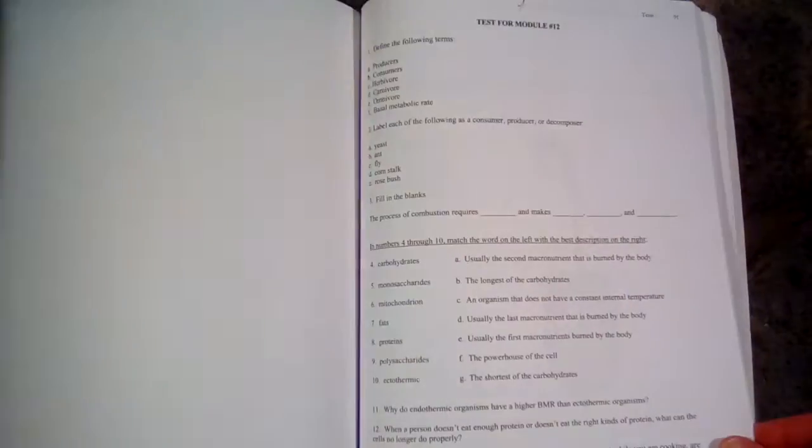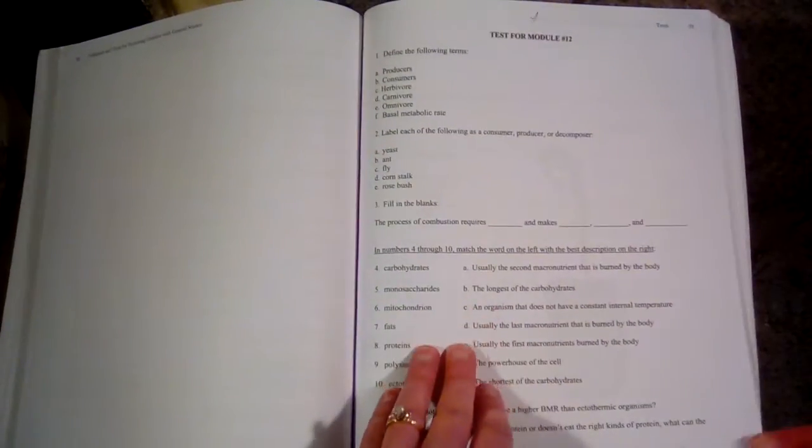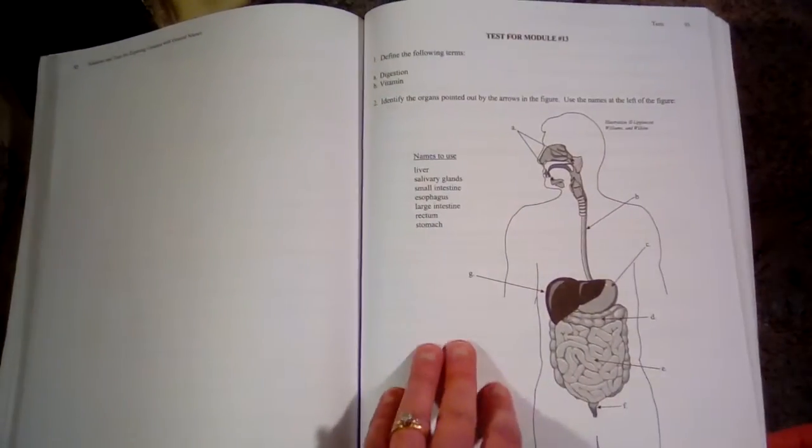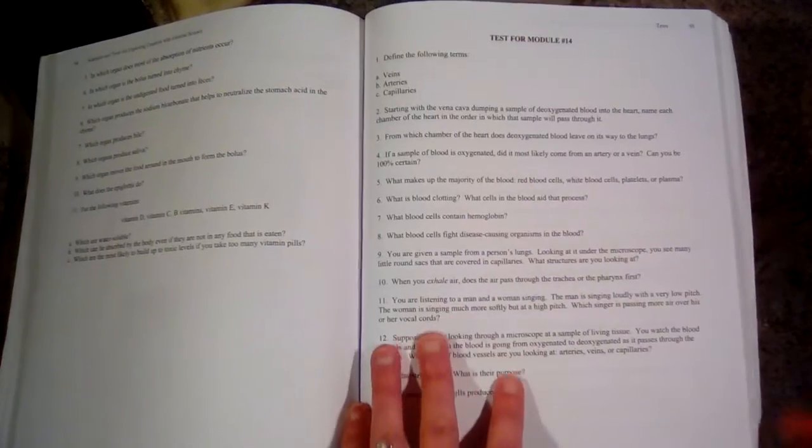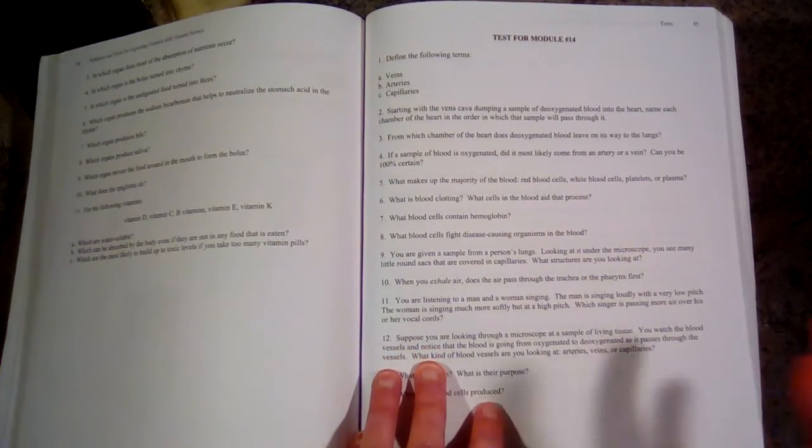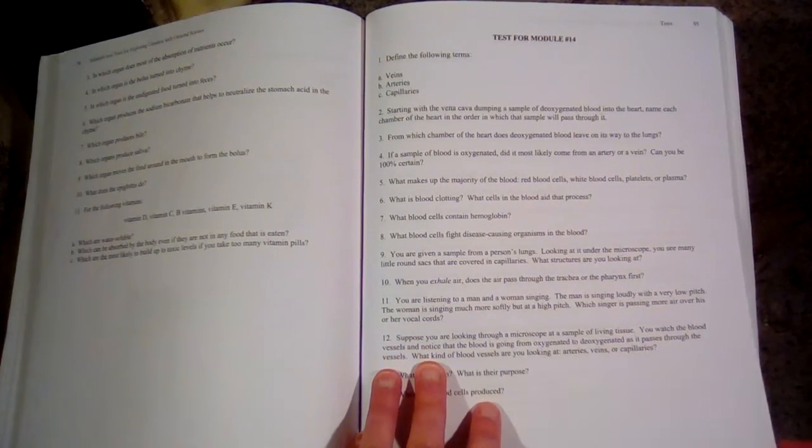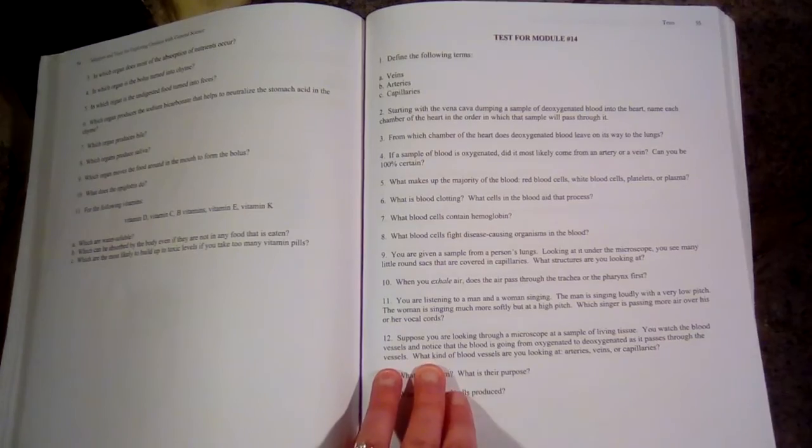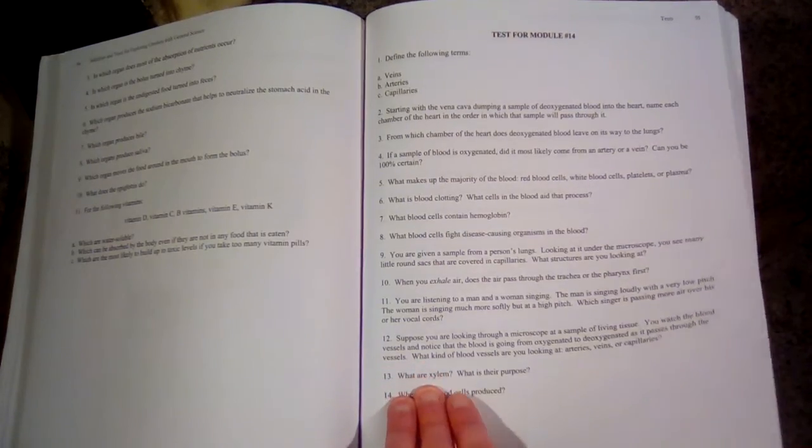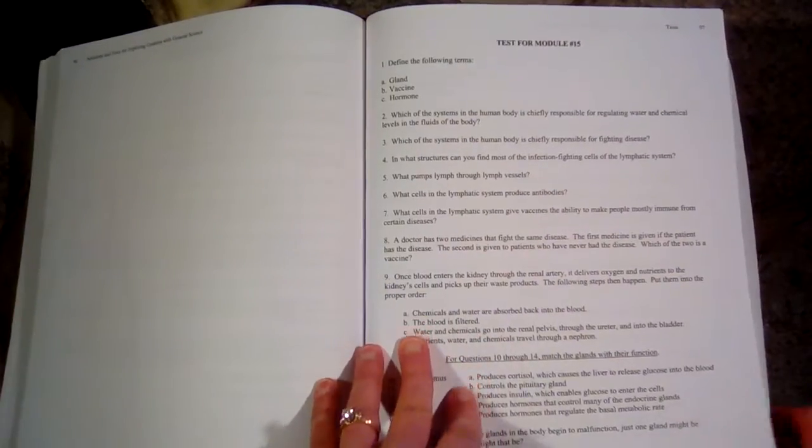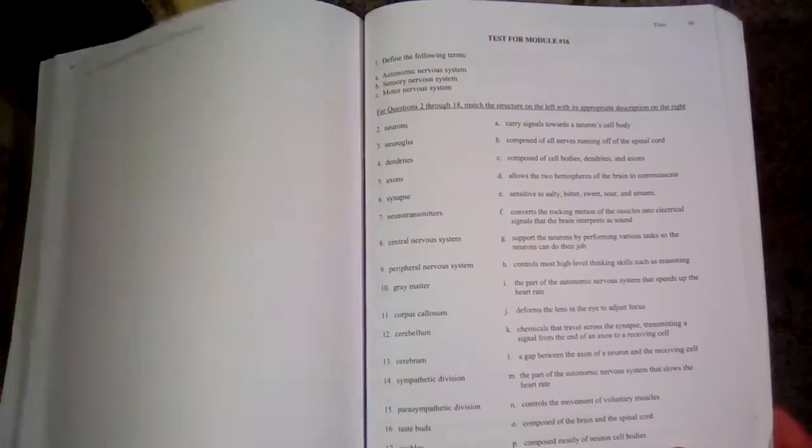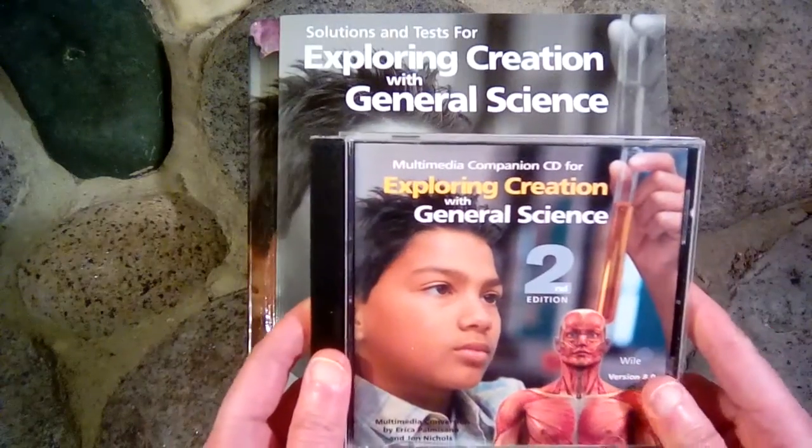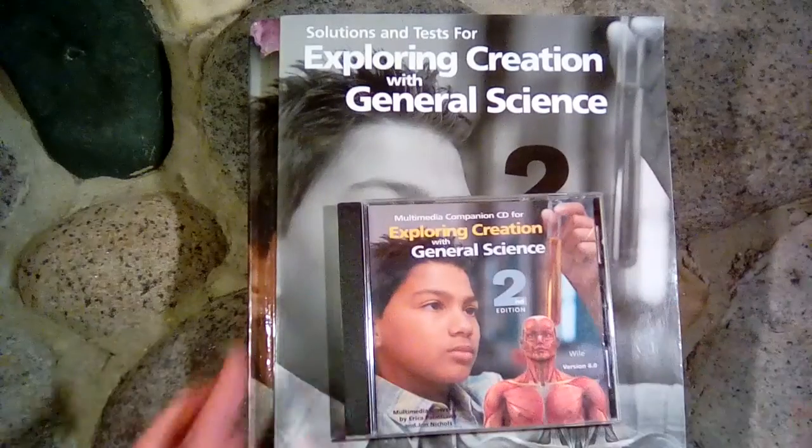All right, so I'm going to show you guys now a little bit from the multimedia CD. And the videos are a little, you know, they're not as high definition as a video would be nowadays, but it is an older CD. So let's go on over to the computer, and I'll show you a little of this.